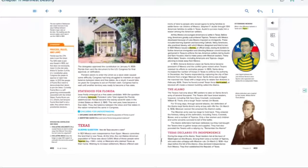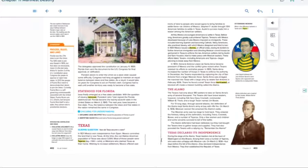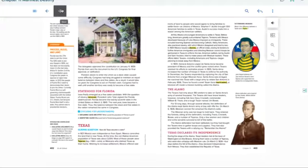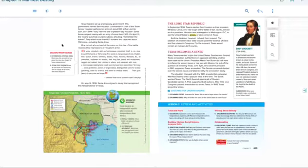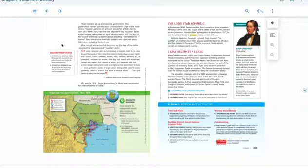During the siege of the Alamo, Texan leaders met at the town of Washington-on-the-Brazos. Among them were a number of Tejanos, who were also unhappy with Mexican rule. On March 2, 1836, four days before the fall of the Alamo, they declared independence from Mexico. They then established the Republic of Texas. Texan leaders set up a temporary government. This government named Sam Houston commander-in-chief of the Texan forces.